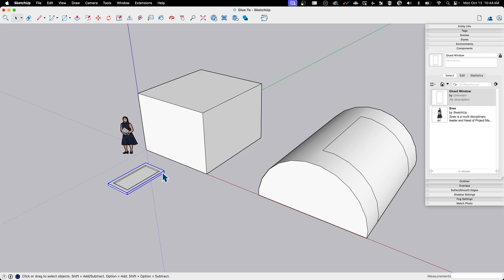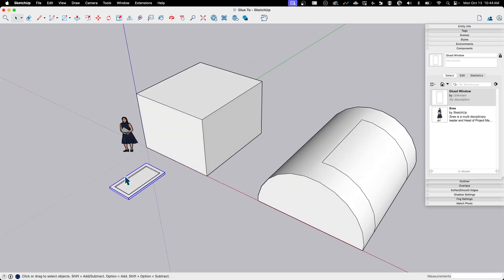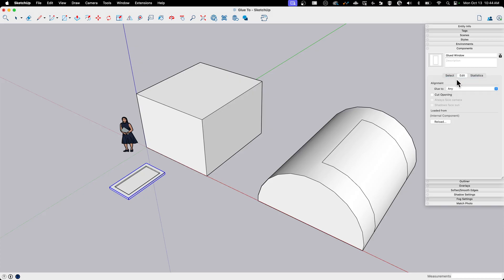If I come here, sure, but any of these faces, nope, don't get to do it. So what do we do about that? If that's what it's supposed to do, that's good, that's great. If I want to change it so it snaps to any face though, I can always come here and select it and hit edit, and that's going to give me those options again. So I can say rather than vertical, let's make it any.